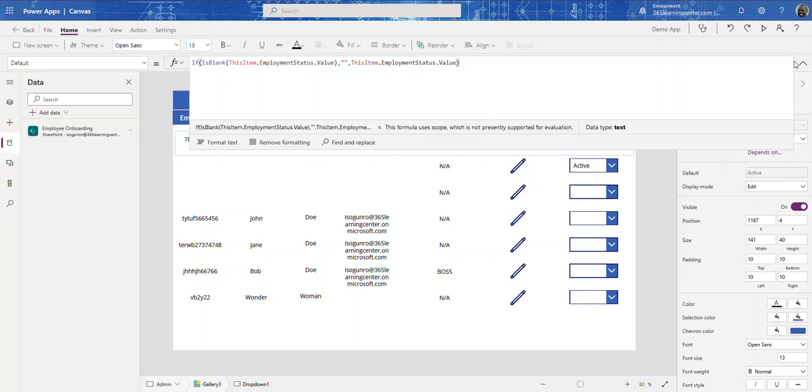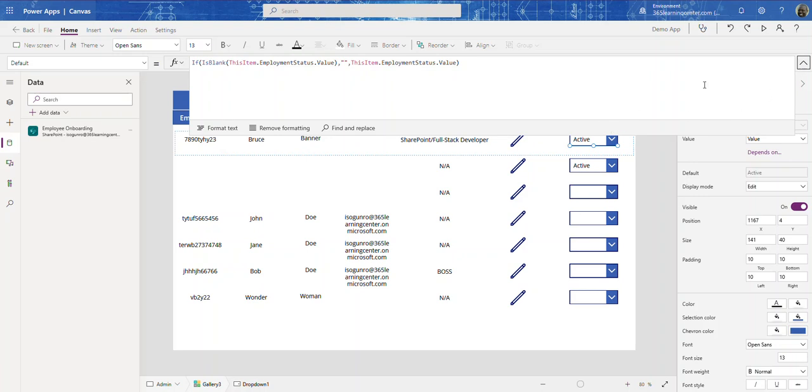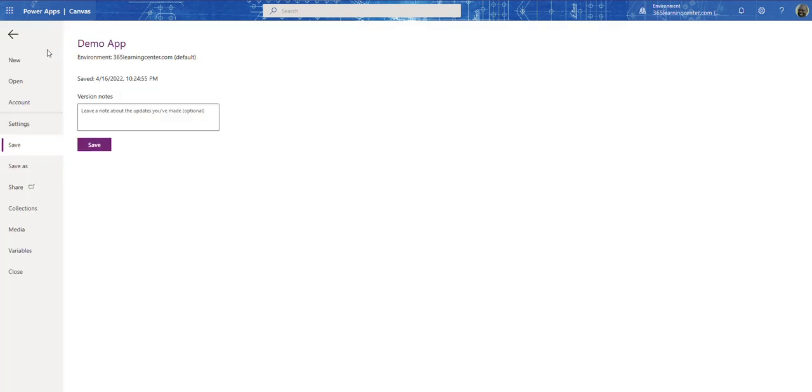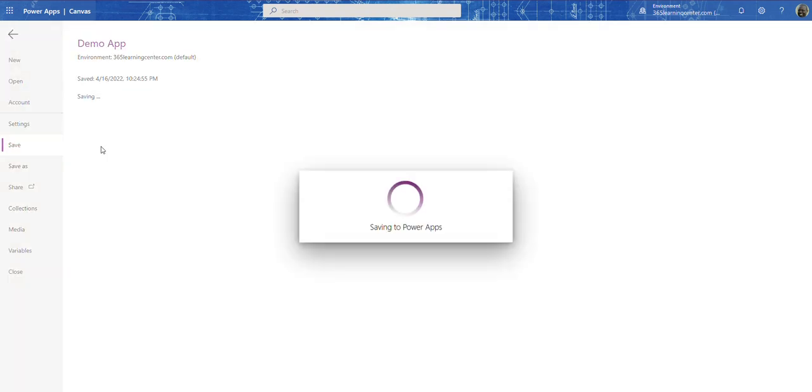And there you go. So now all our columns are not populated with active when it doesn't have a value. Let me save this.